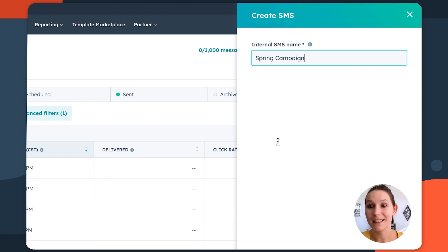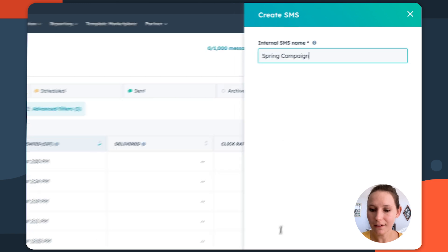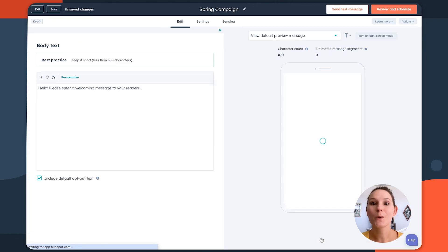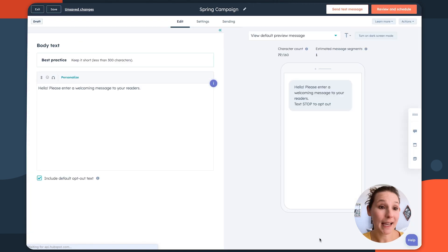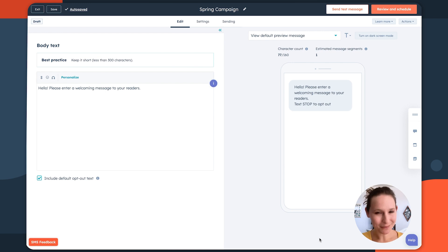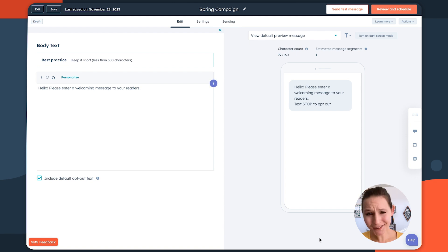Once you've done creating an internal SMS name down here, click create message. And this is going to take you into the editor should feel pretty familiar, especially if you've reviewed the email tool. There's a couple of differences here that are worth calling out, though.